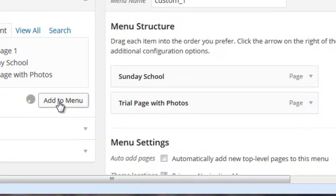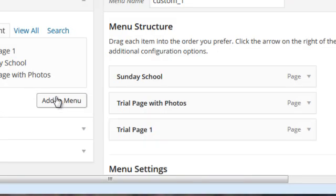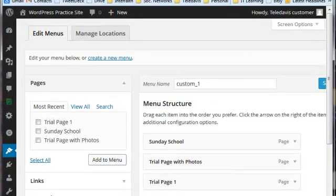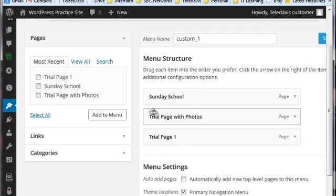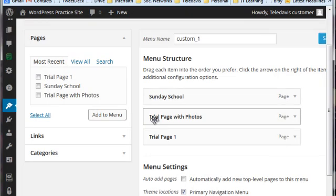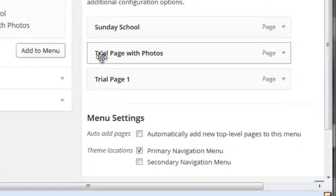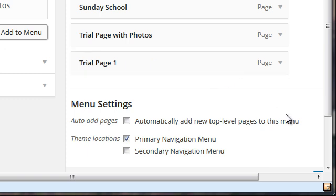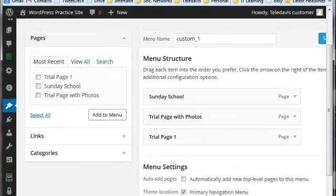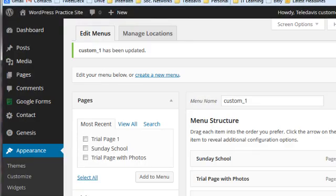The leftmost link in my horizontal menu is Sunday School, and then the next one to the right is Trial Page, and then finally this one, Trial Page One, is going to be the last link in my horizontal menu moving from left to right. So I want to save what I've done, so I go up here and click the Save button, Save Menu.